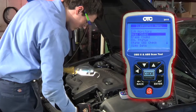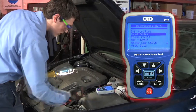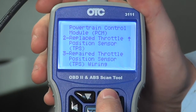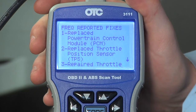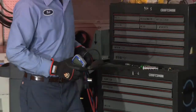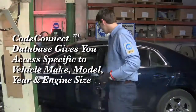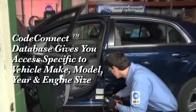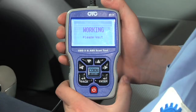The Code Connect feature takes repairs to another level for technicians. It provides the top-reported fixes from the Code Connect database and shortcuts troubleshooting efforts. Code Connect gives you access to a database of information specific to the vehicle's make, model, year and engine to help you repair your vehicle's problem.